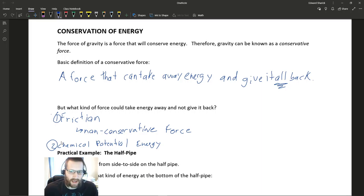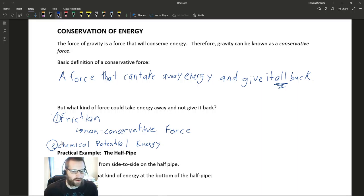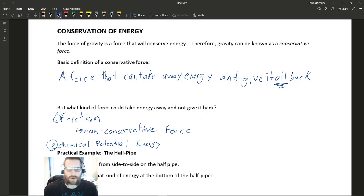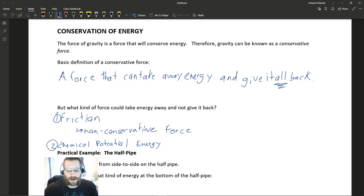The idea with friction taking away energy and not giving it back: think about when you're driving your car on the highway going 65 or 70 miles per hour and you take your foot off the gas. There's friction and air resistance slowing your car down. These forces are taking away that energy, but there's no way to capture that energy and give it back to another source. That's what we're talking about with non-conservative forces.